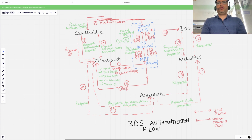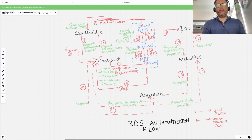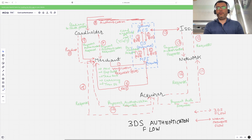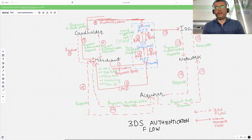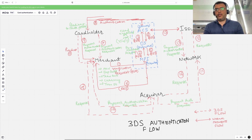Don't worry if you find it difficult to go through this process the first time — it's perfectly normal. Some of these entities are new, so it's absolutely fine if you don't get it on the first pass. I'd suggest coming back to the video, replaying specific segments, and also exploring other online resources once you have the basics built up — for example, how Visa or Mastercard implement this.